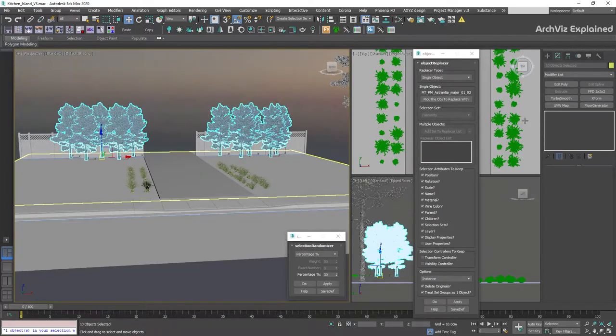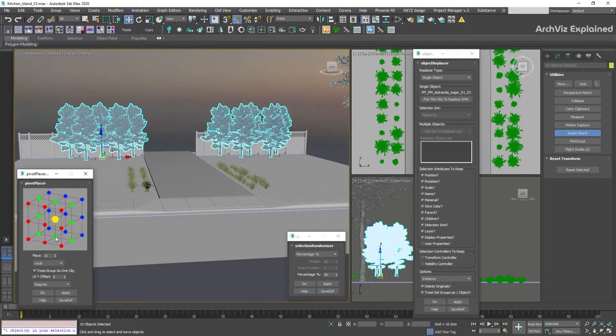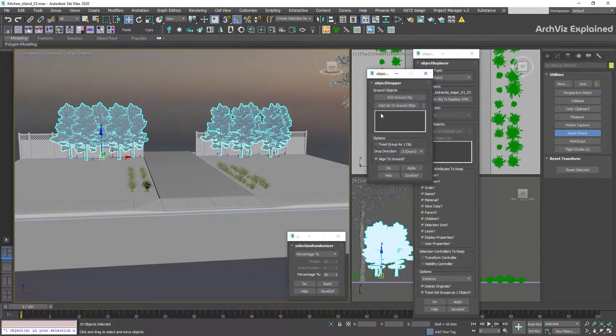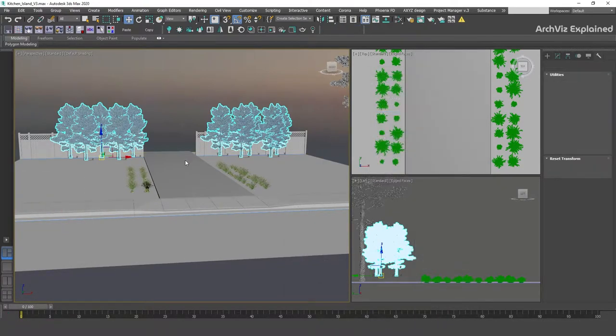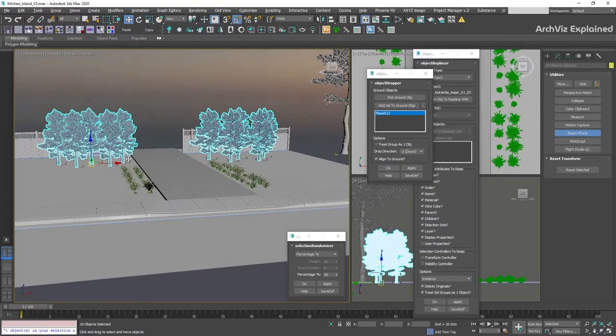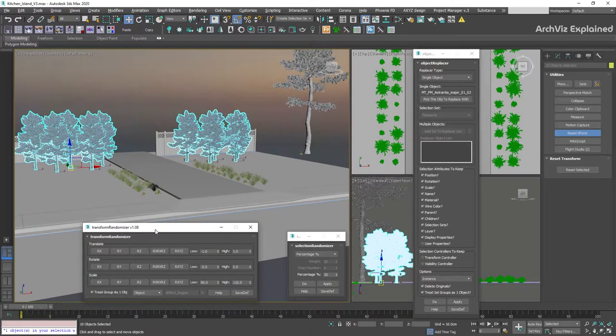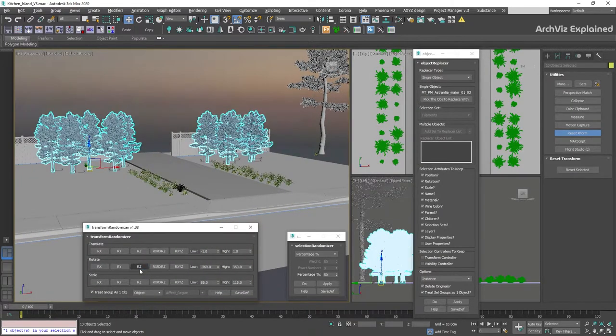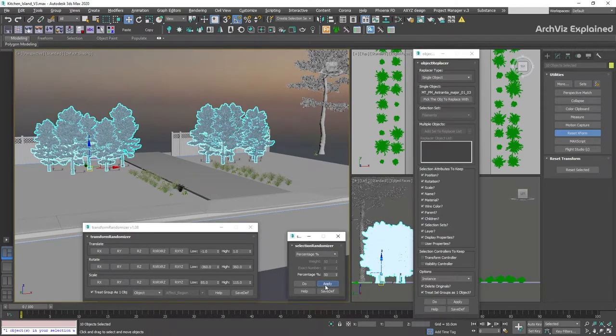Using these free scripts, we can simplify the process of replacing objects, adding variations, or even placing the objects correctly in our scenes with only a few clicks. The process is really easy, and we can use these scripts and techniques not only for vegetation but for any type of object.